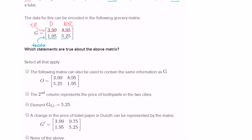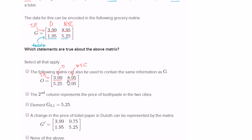So the first thing they ask us is whether the following matrix can also be used to contain the same information. This is the price of toilet paper in Duluth, and this right over here is the price of toilet paper in New York City. So they have the exact same first row — that looks like the toilet paper row, with the Duluth column and the New York City column. But then if we define things that way, this would have to be the toothpaste row. But the price of toothpaste in Duluth is not $5.25, and the price of toothpaste in New York City is not $1.95.